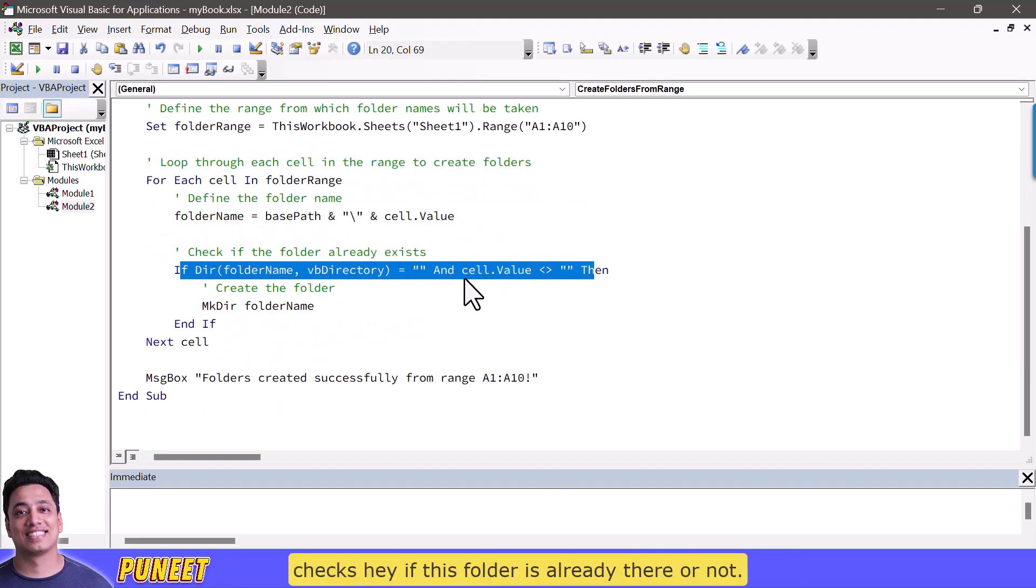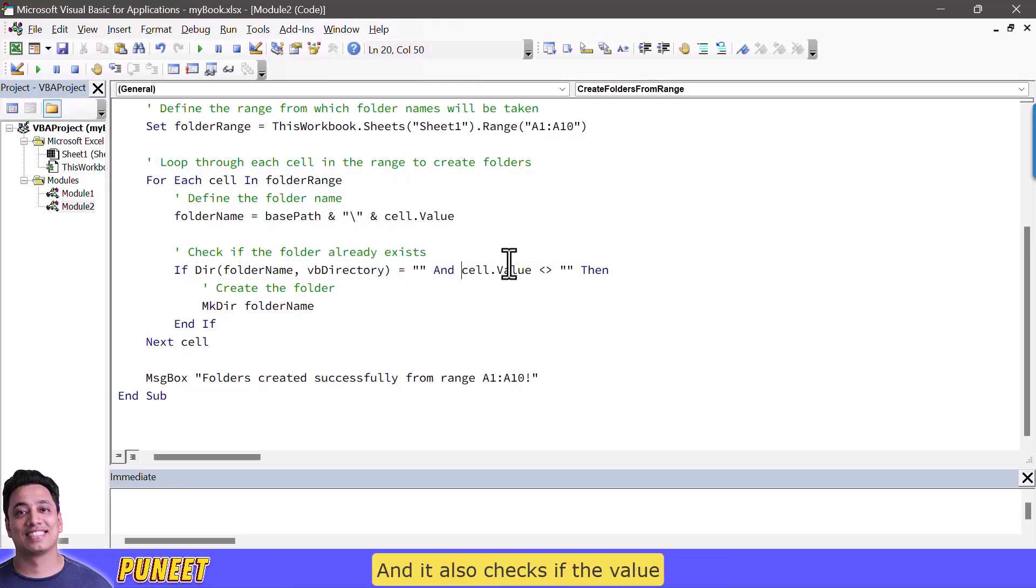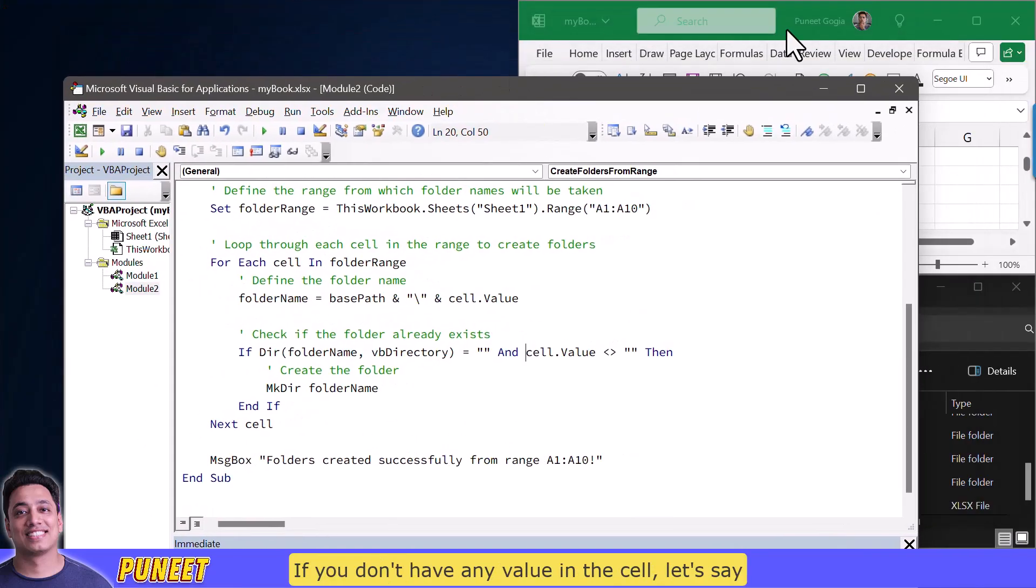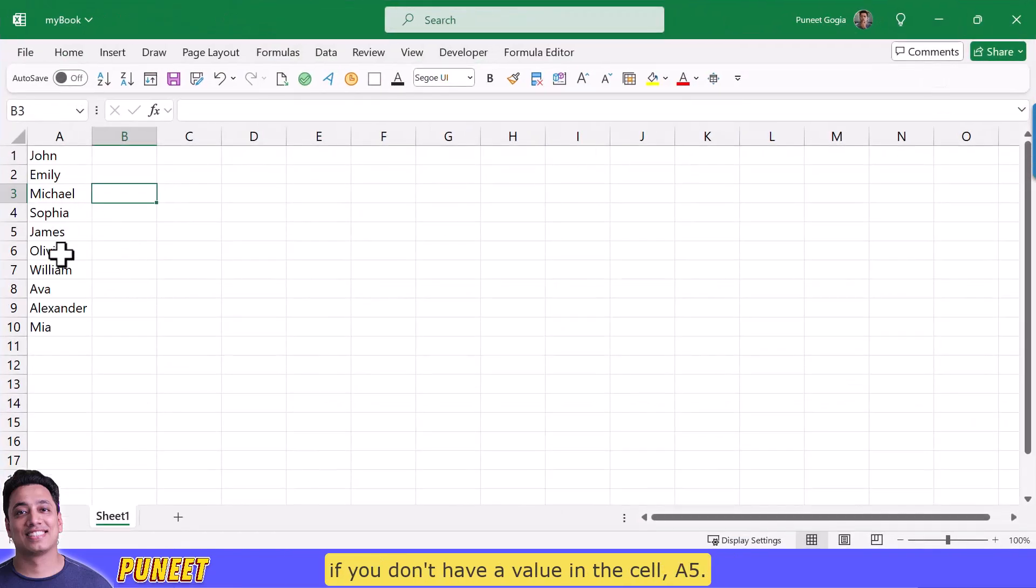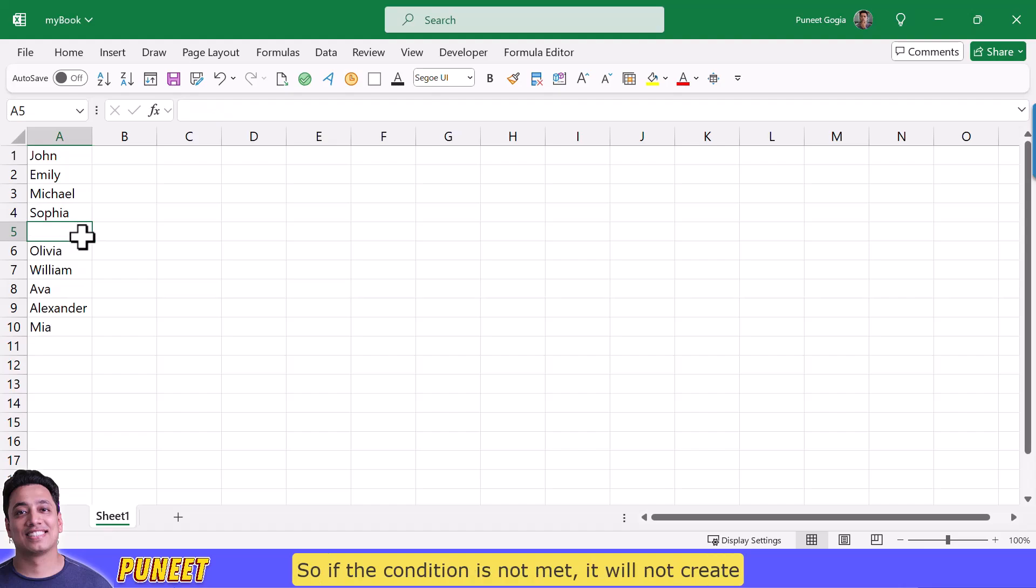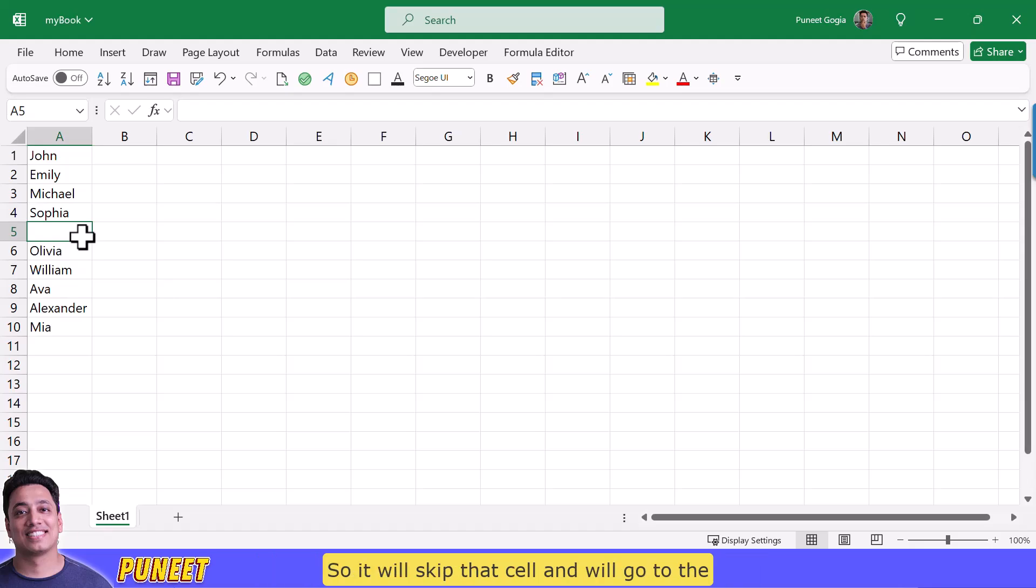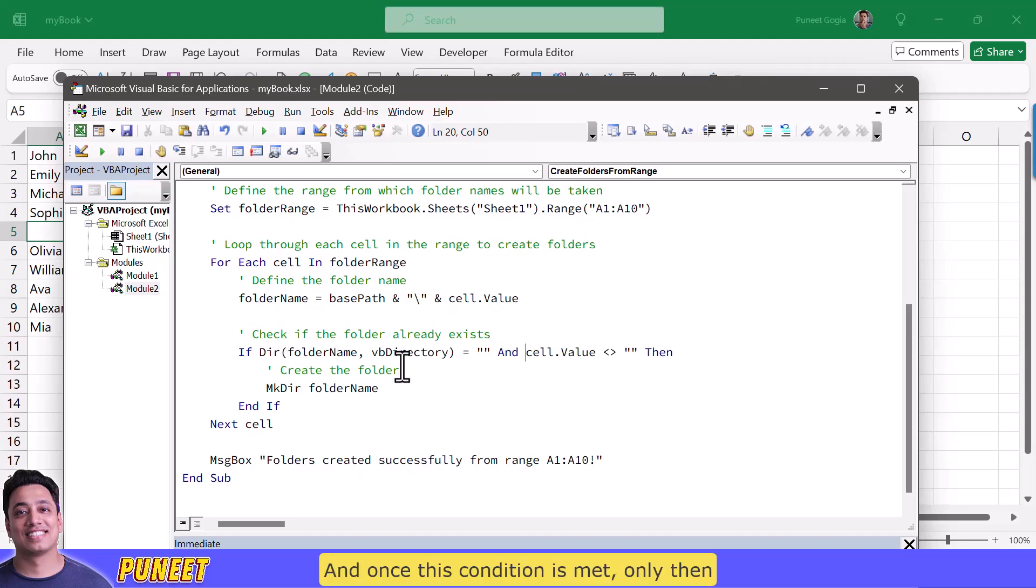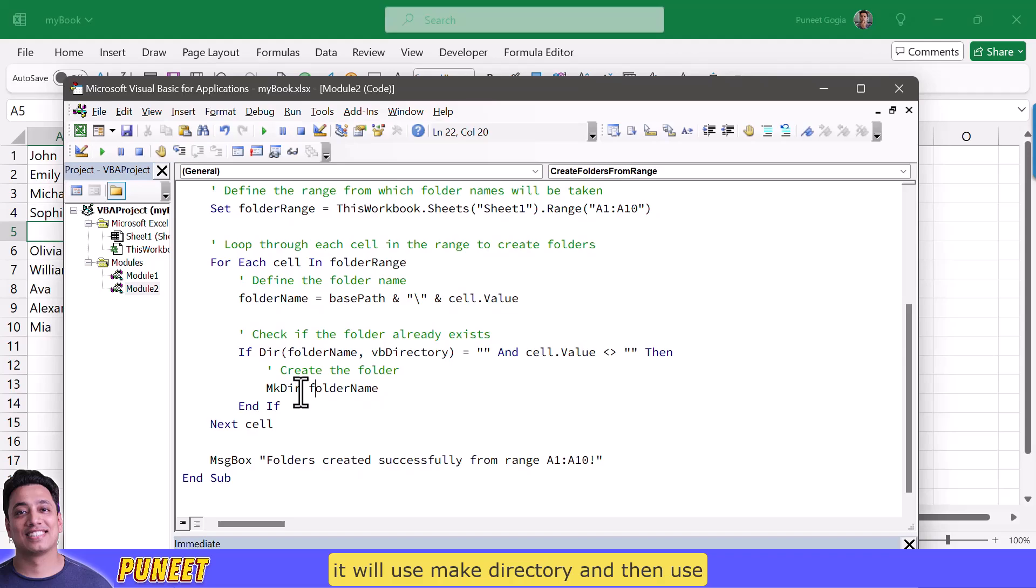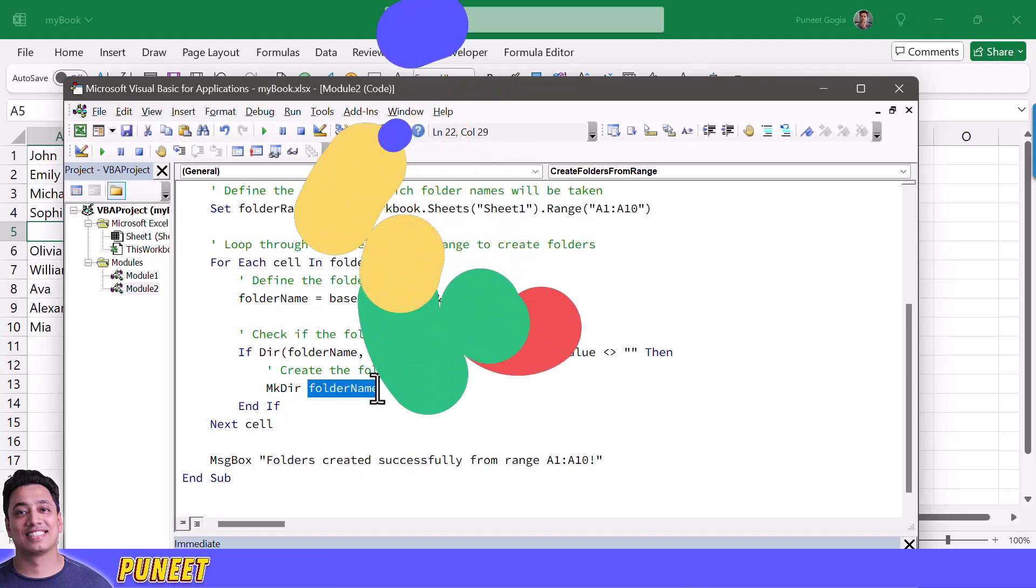So it creates a path using the base path, the forward slash and then the value from the cell. And now moving forward we again have if statement that checks hey if this folder is already there or not and it also checks if the value in the cell is there or not. If you don't have any value in the cell let's say if you don't have a value in the cell a5 so if the condition is not met it will not create a folder because you don't have a name for the folder. So it will skip that cell and will go to the next cell and take value from there and create the folder. And once this condition is met only then it will use make directory and then use the folder name to create the folder.